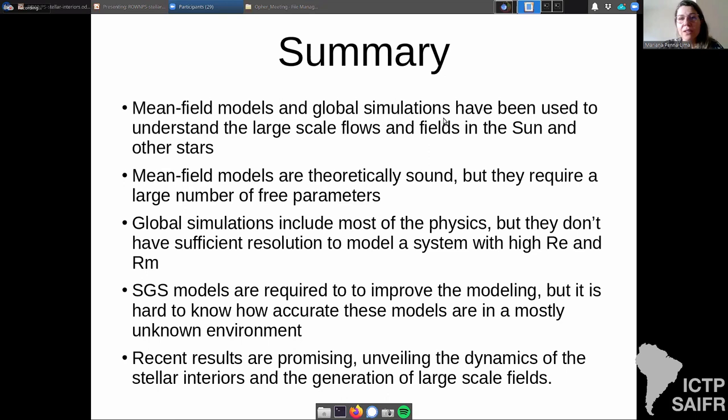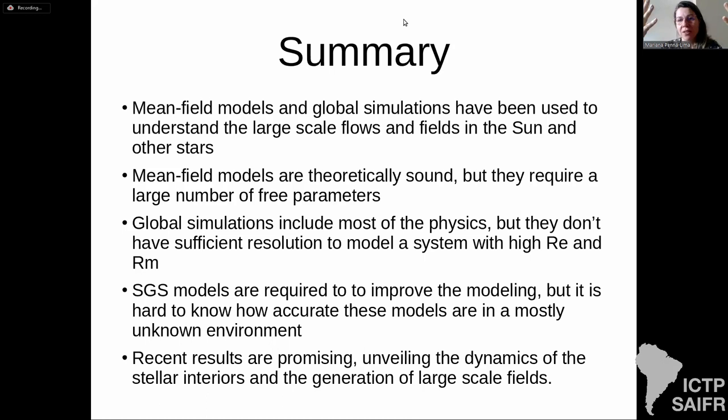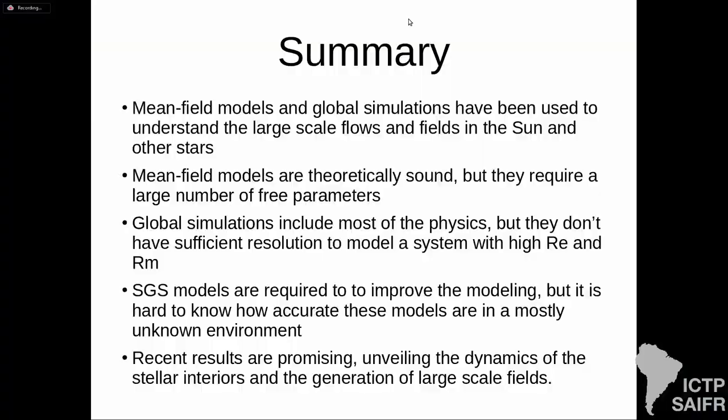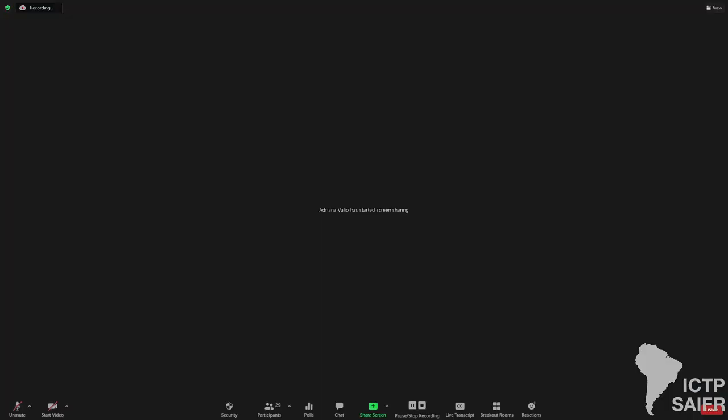By the end of the afternoon session we will have the closure and discussion — please be here as we open the discussion for all speakers of the day. Now we have a talk from Adriana Valio from Mackenzie University. Thank you Mariana. First of all it's a great honor for me to be here, and especially to celebrate the legacy of our dear Professor Ruben Offer — he was my master's advisor.